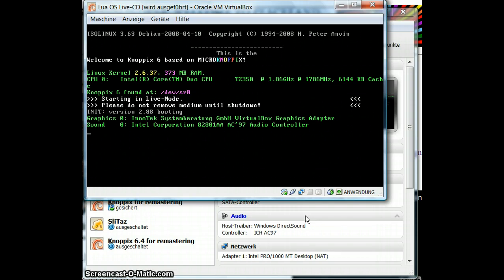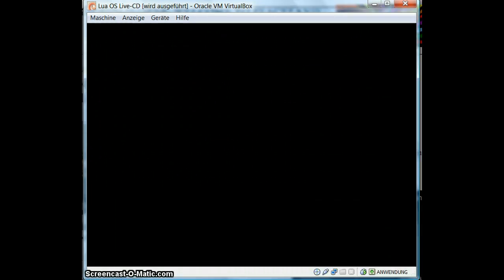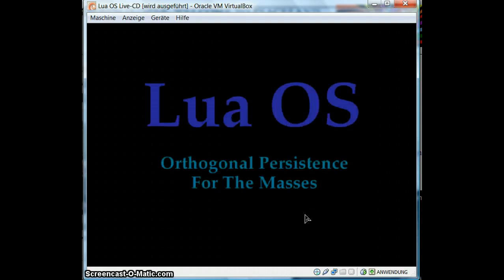It has some weird problems with Radeon graphics adapters. They know about it in the forums but it doesn't look like there's a solution yet. So we just use another version, a slightly older version — Knoppix 6.4 — and this works great on the machines we tested it on. It's booting. This is of course not so fast because it's virtualized, but still it doesn't take that long.